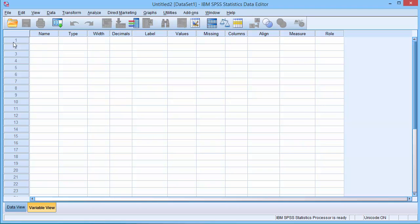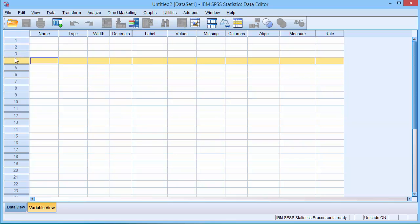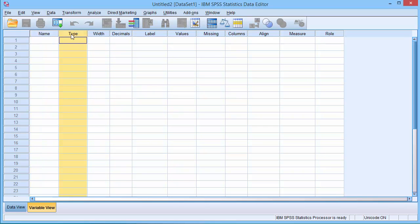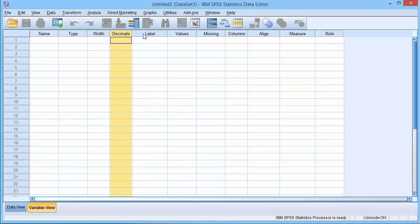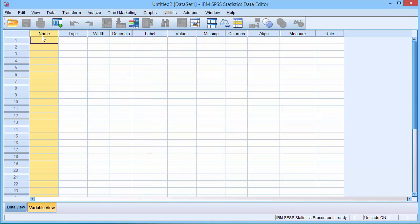On this screen each row represents a variable and each column allows you to define various characteristics of that variable. In the first column we give the variable a name. This is usually a word or abbreviation or even a question number.